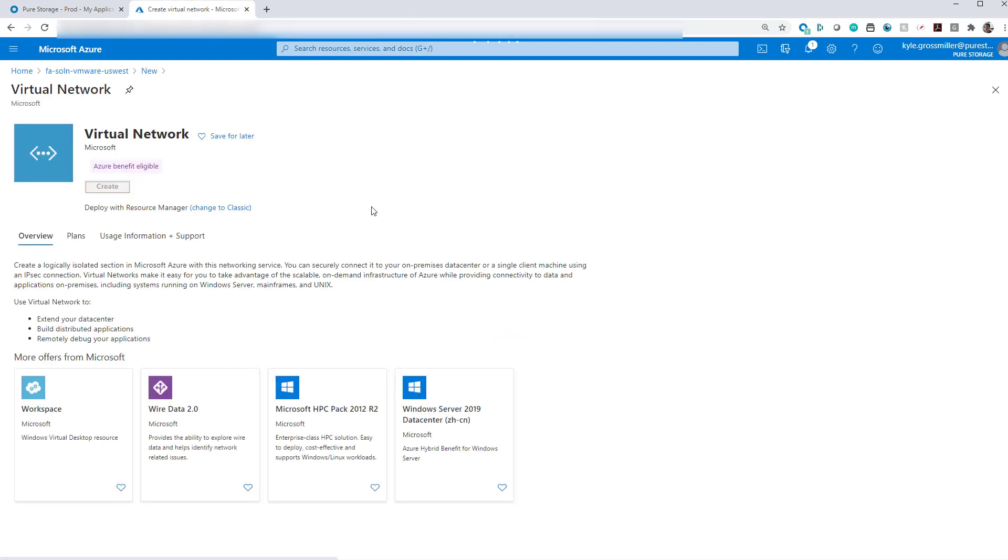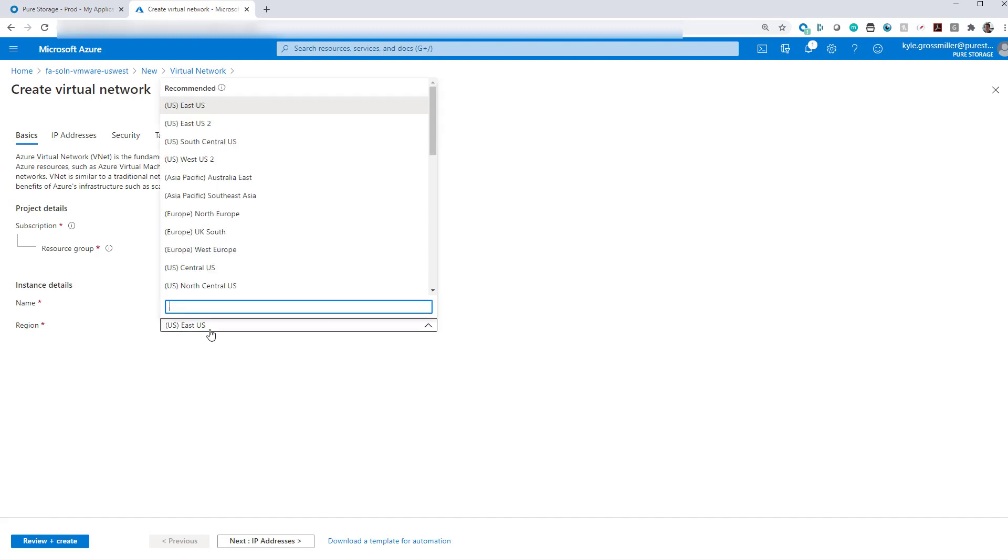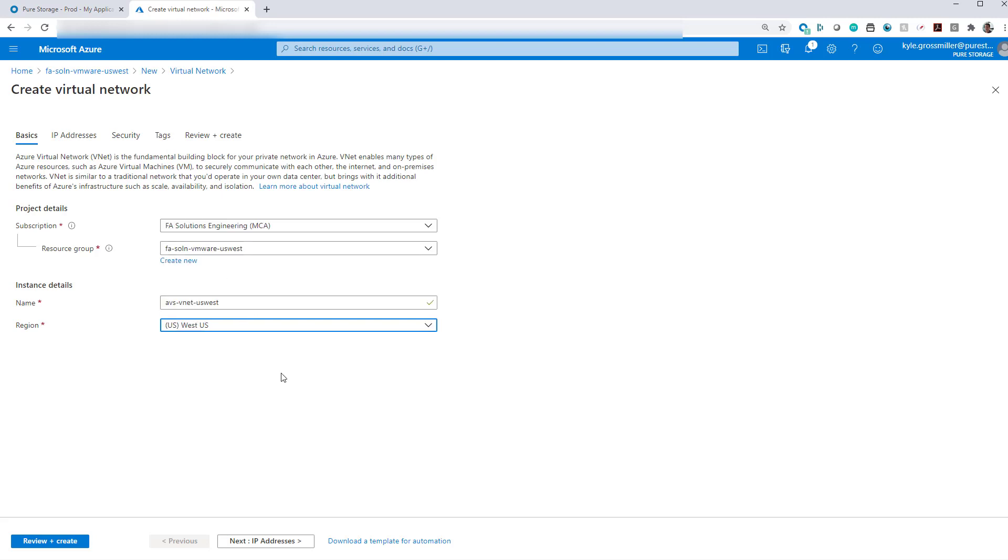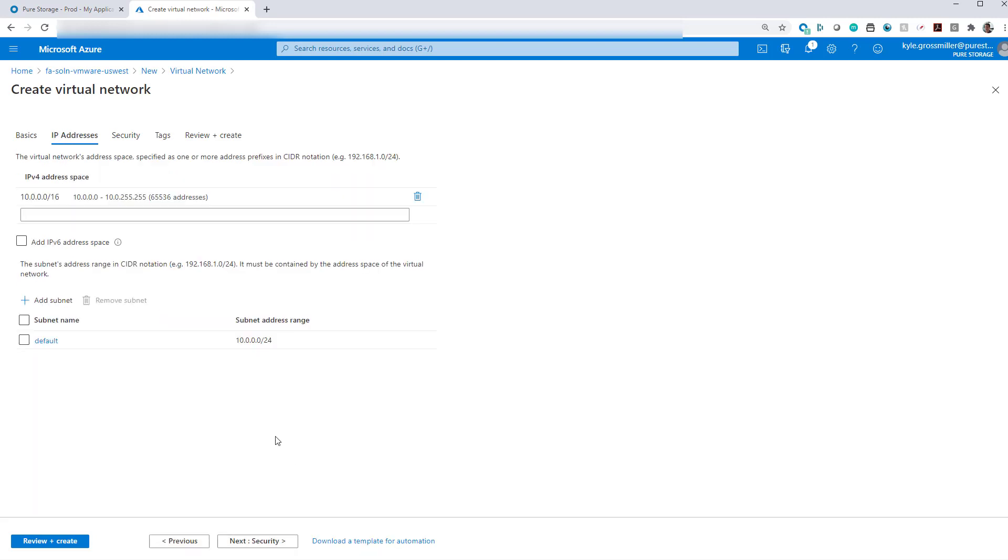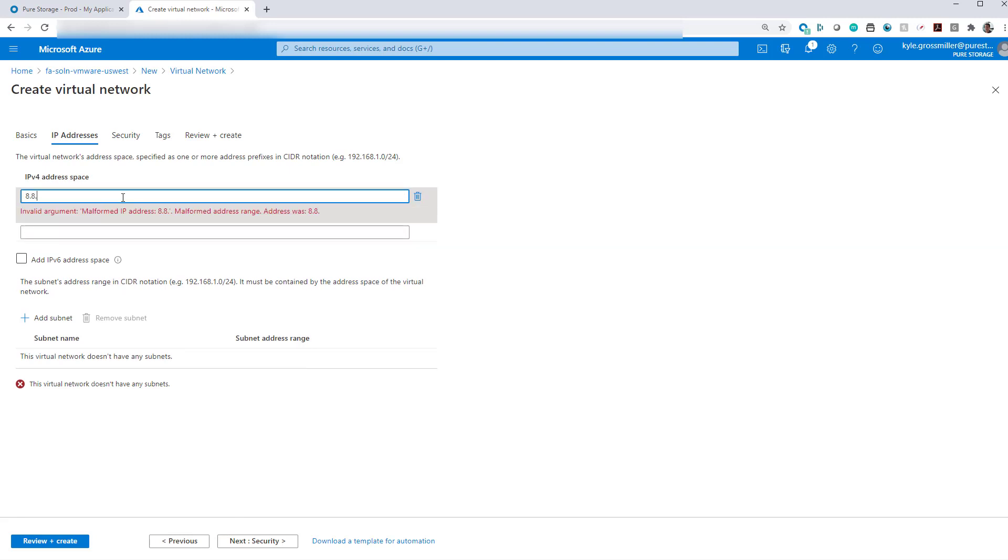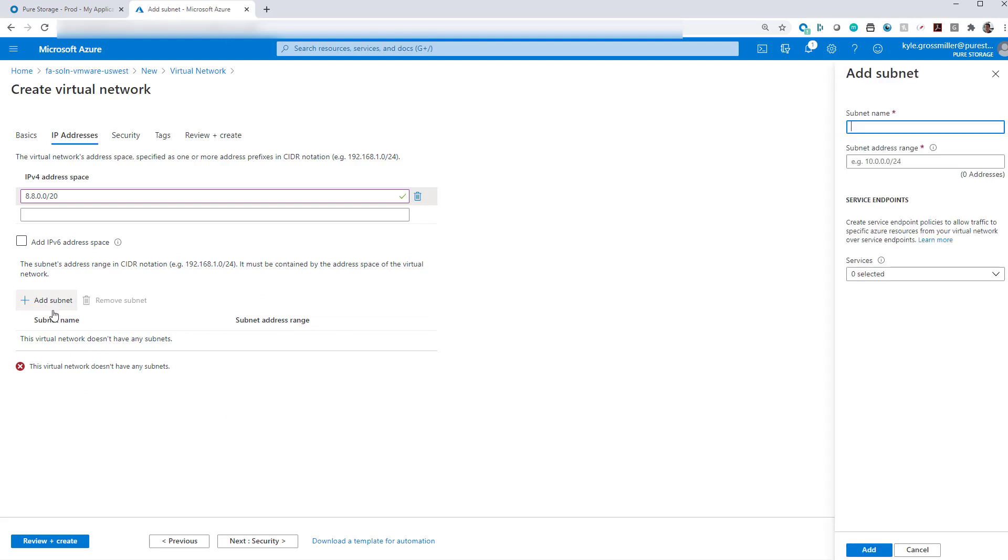The VNet is going to serve as our virtual network, basically a method by which Cloud Block Store will be able to communicate with itself as well as the other components that we deploy within this resource group. We want to give this VNet a name and then put it in the same region as our resource group. We'll then define an IPv4 address space. A /20 should be fine for our intents and purposes.